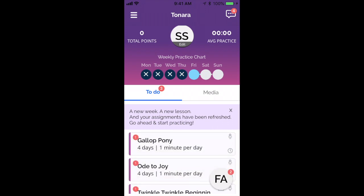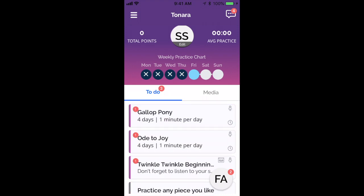When we look at this main screen here, you'll notice that there are zero total points and zero average practice minutes. That's because this is an account that I just set up so I can show you what it looks like for a brand new student. You'll see this pink box that says 'a new week, a new lesson.' You can click on the X there to make that message go away.